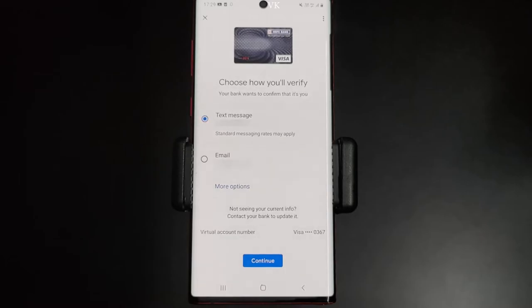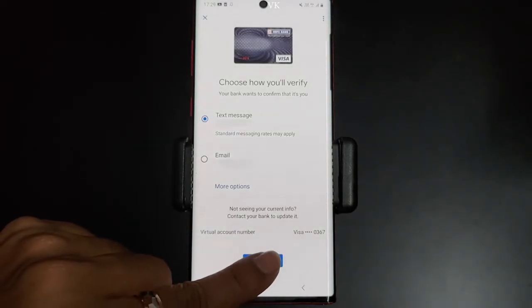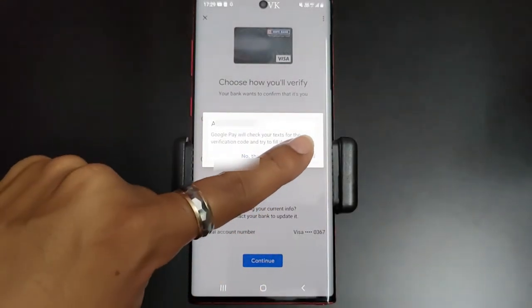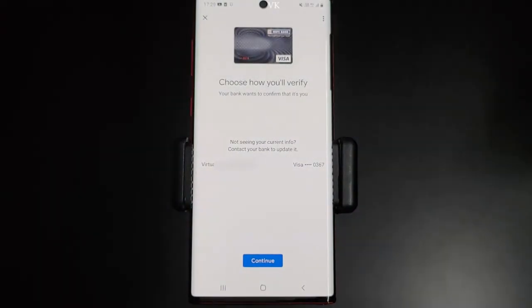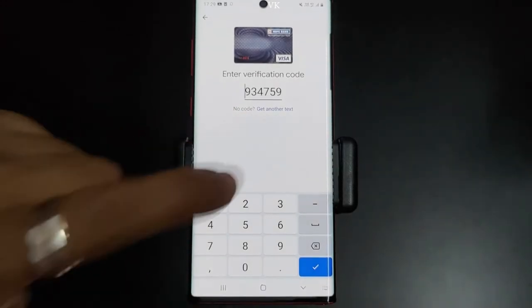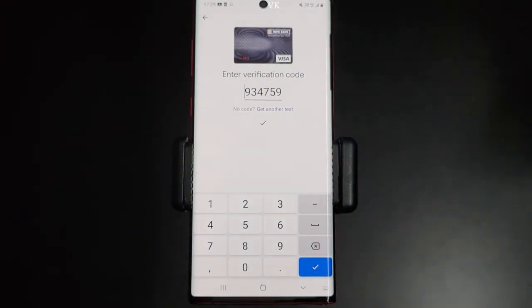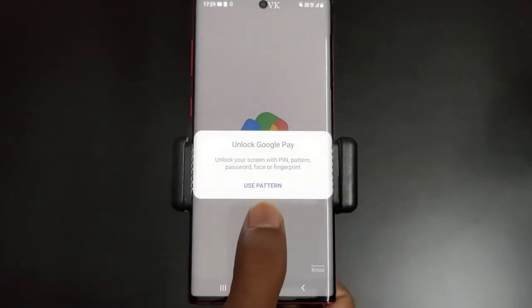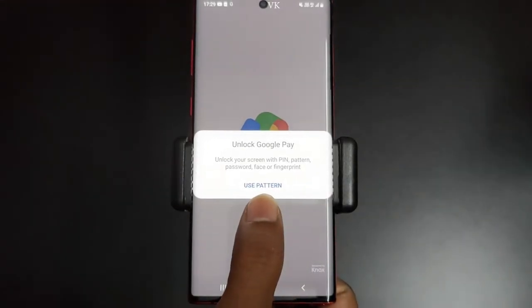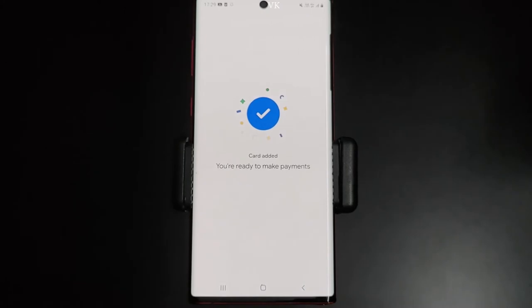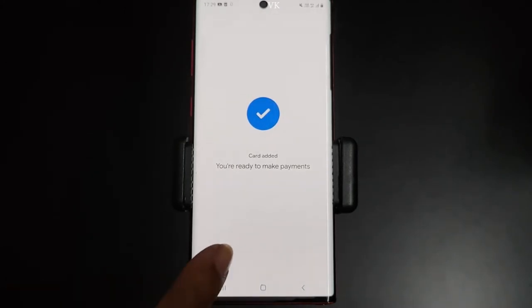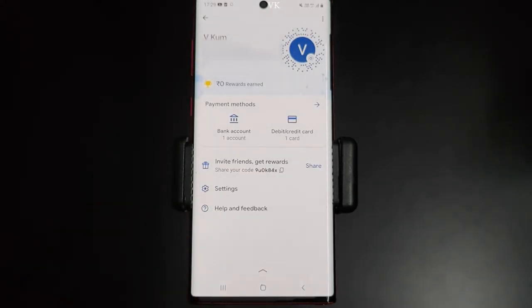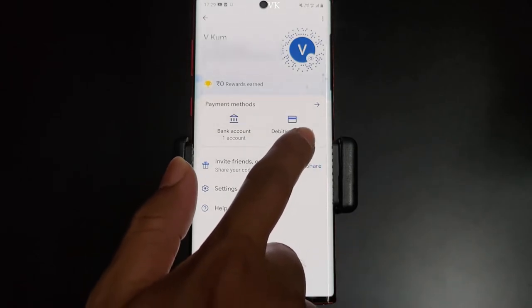Now choose how you will verify. I'm going to use the text message option, so I'm selecting text message and then clicking Continue. The code is received via autofill, and I need to submit it. The code is added — super cool.